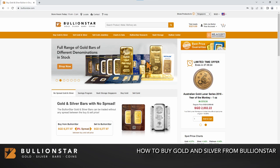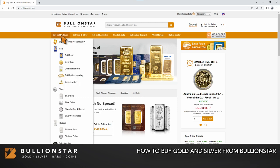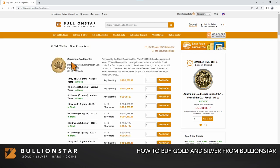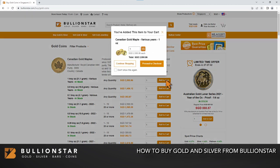Select the products that you wish to purchase. Click here to add the item to your cart. To continue adding items, click continue shopping.